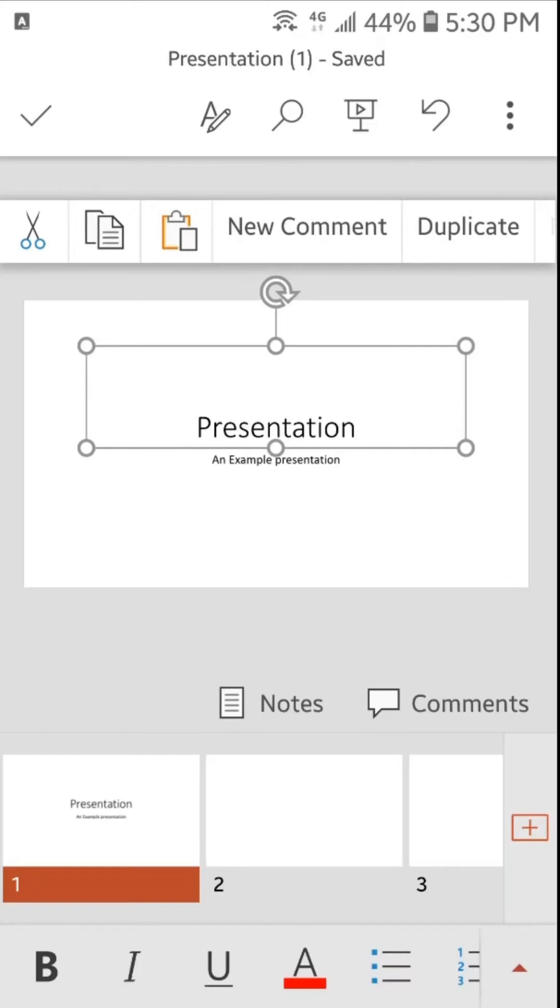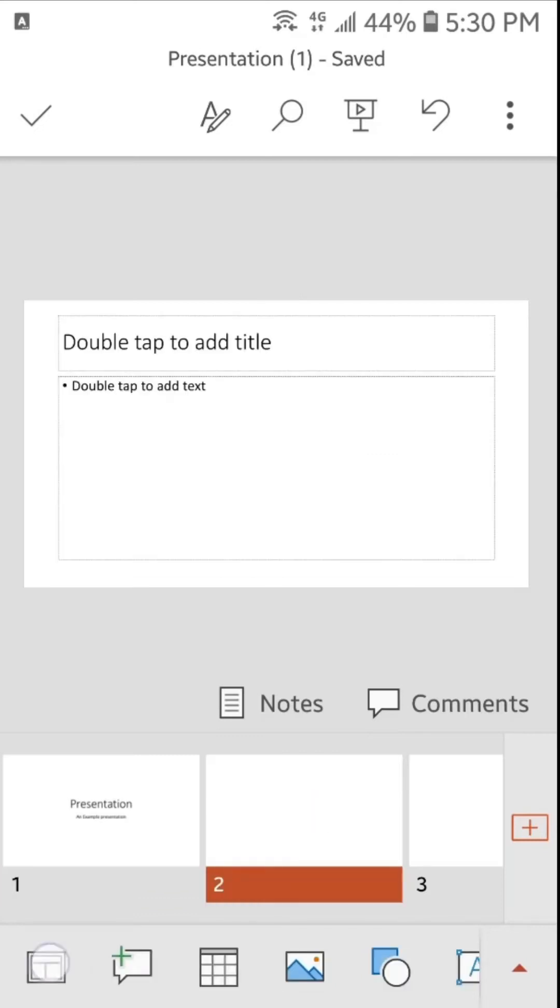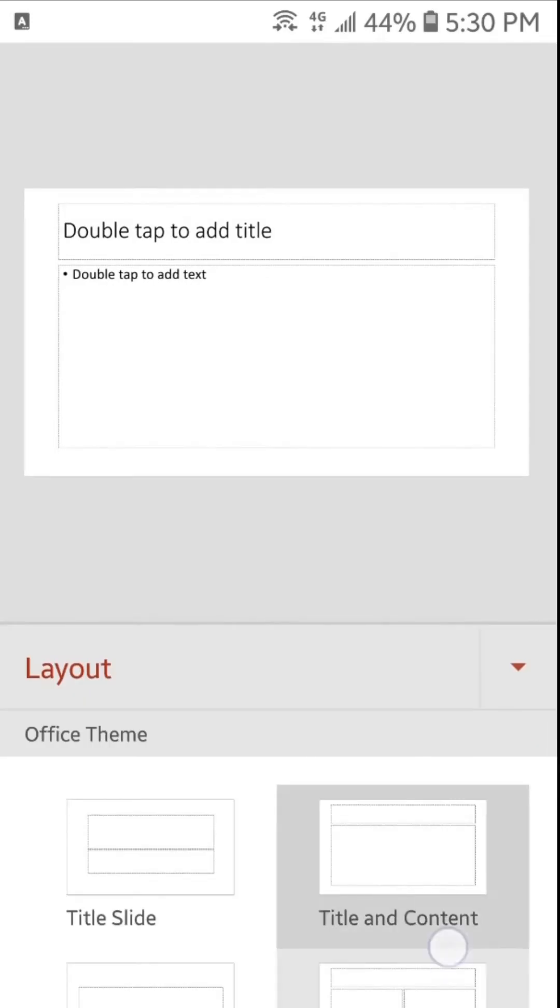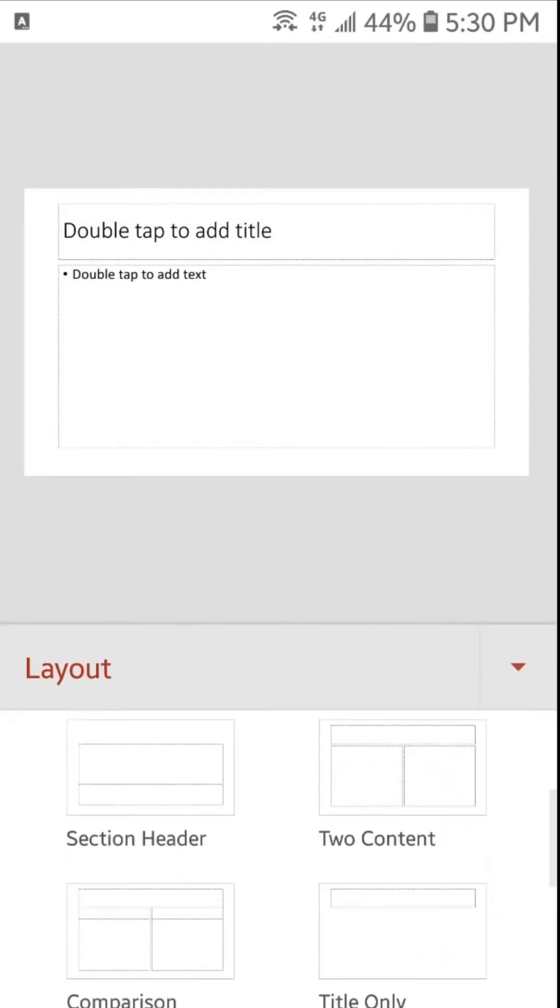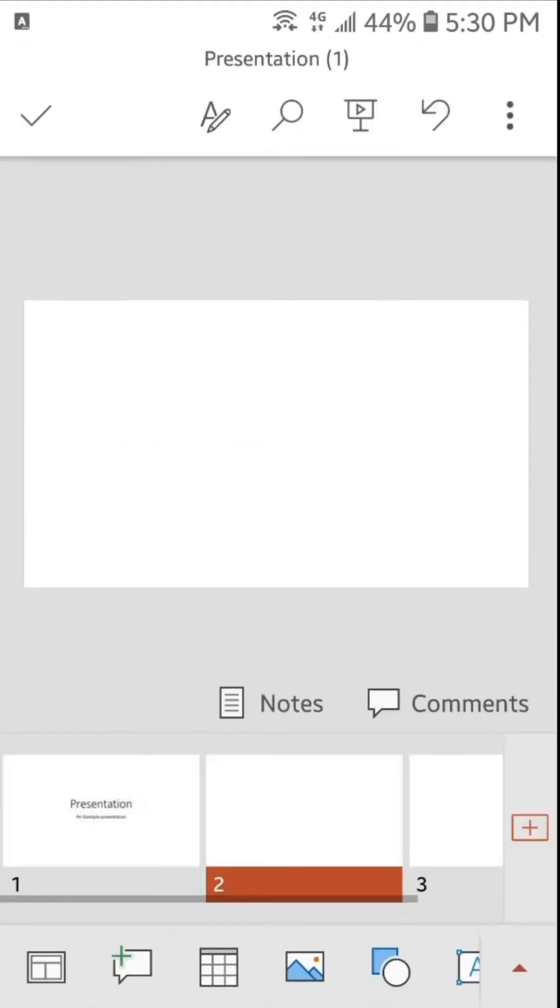Now we'll go on the second slide. We will change the layout of the second slide. To change the layout, we will tap here and here you can find all the layouts. We will tap here on blank layout. Now in the second slide we will insert a picture. But first let's explore the ribbon.